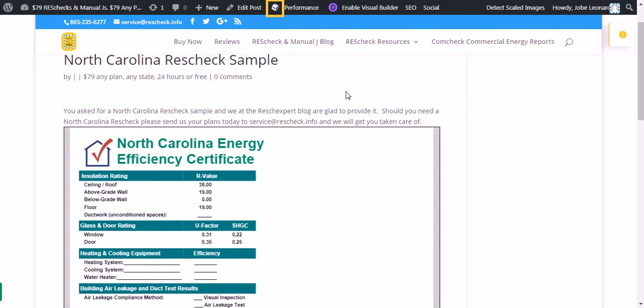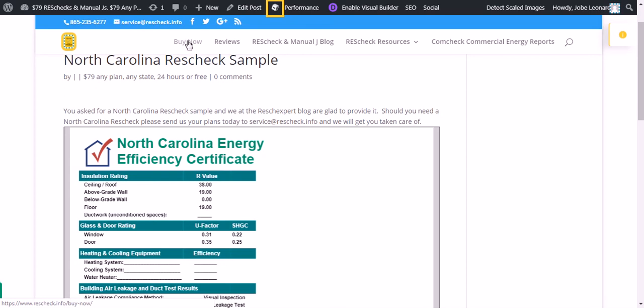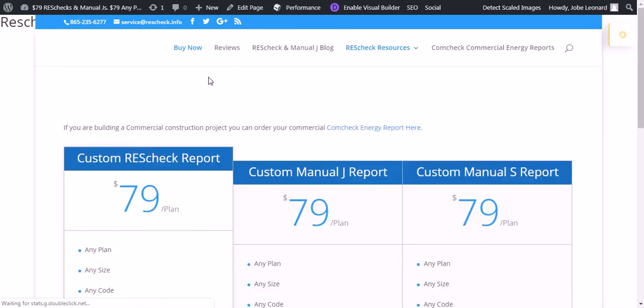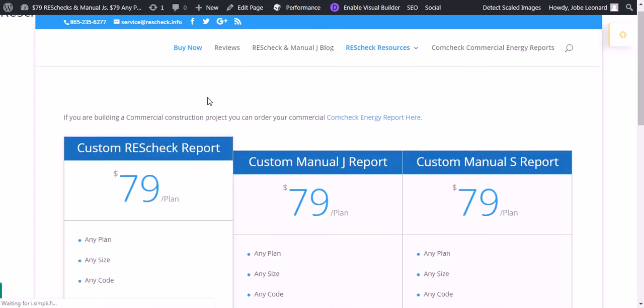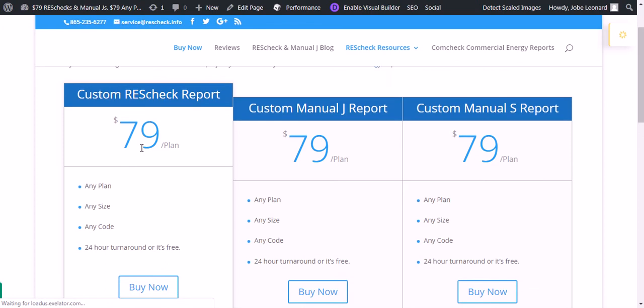If you find yourself creating your North Carolina ResCheck and spending a little too much time on it, what you can do is at rescheck.info, go to buy now, and we'd be glad to complete that for you. It takes about four to six hours and it only costs $79.